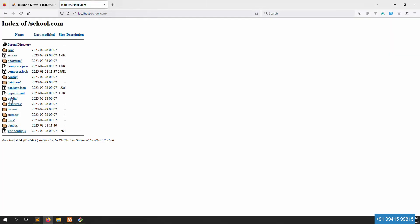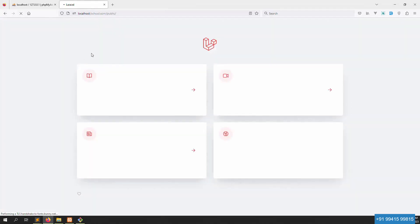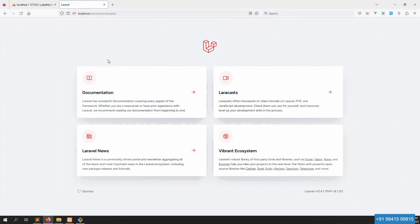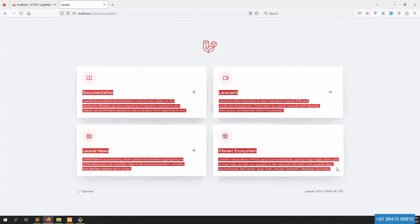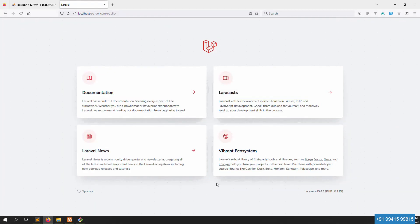I press enter and go to the public folder, because in Laravel the work is done inside the public folder. You can see Laravel is installed the proper way, working with our PHP version and Laravel version 10.4.1.